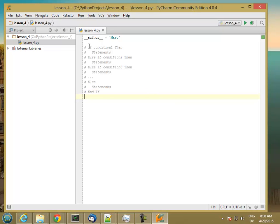The way this works is we start at the top and check the value of condition 1. If it's true, then we execute this block of statements — this can be one or more statements. When we're done executing that block, we drop all the way down to the end-if, skipping everything else. If condition 1 is true, we execute this and skip everything else.